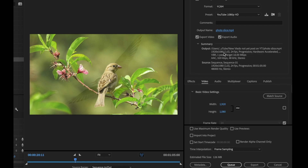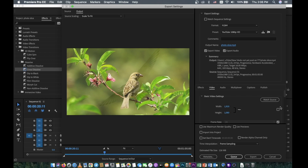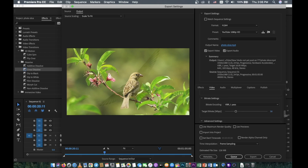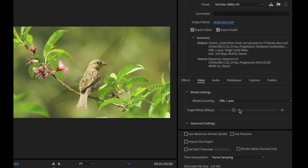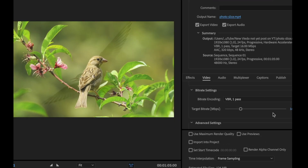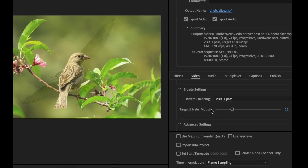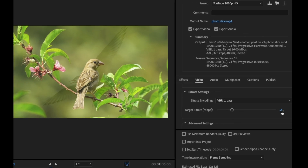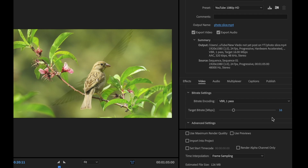Go down again and you can see the summary here — it shows 1920x1080, which matches the sequence we already created. Scroll down a little bit more and you can see the Bitrate Settings here.